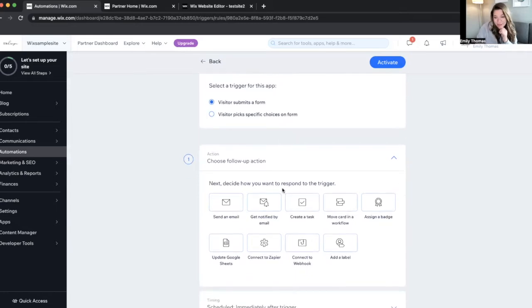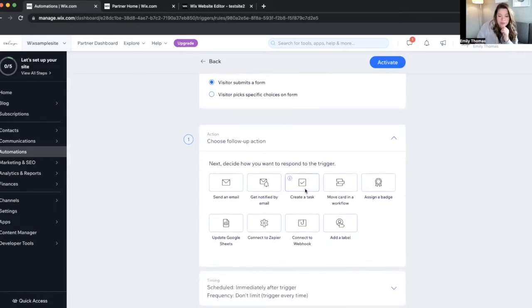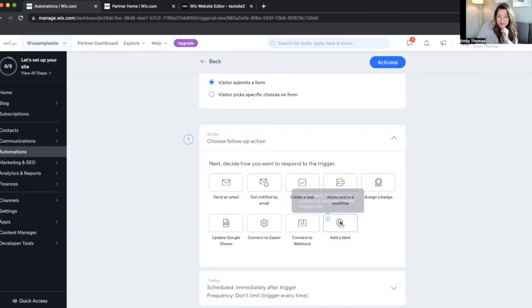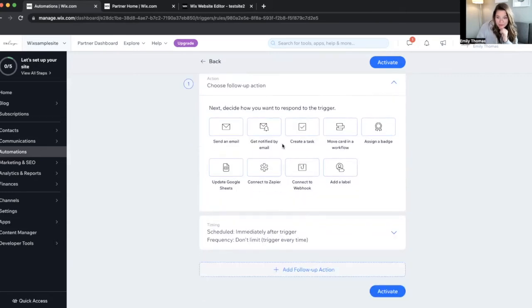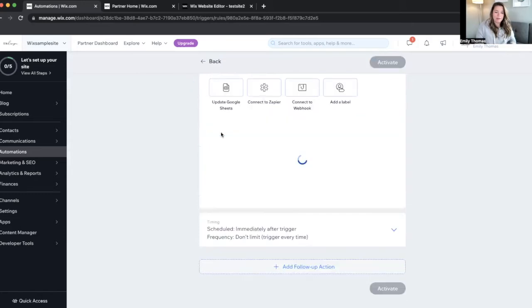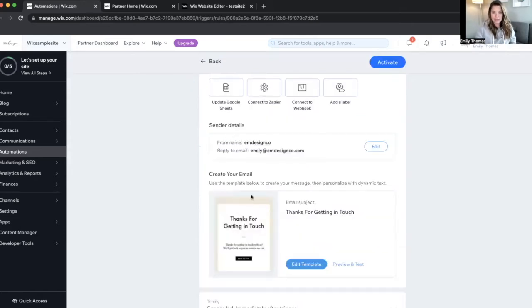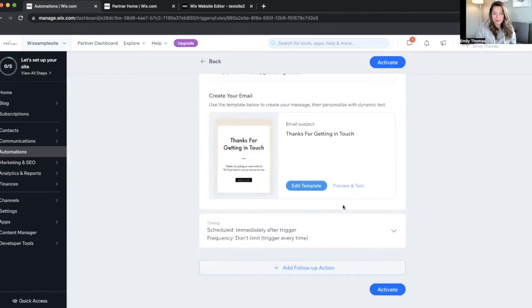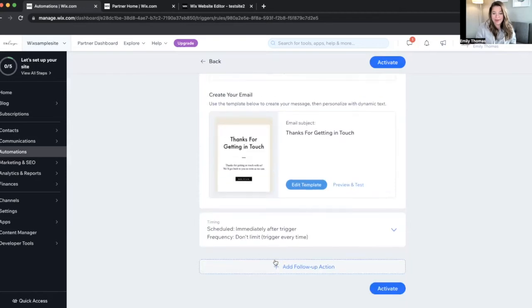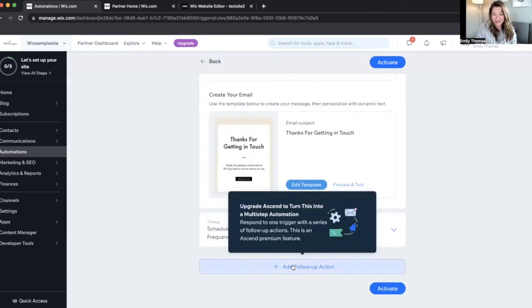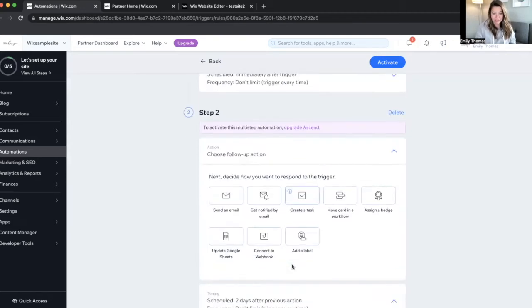Decide how you want to respond to the trigger. Do you want to assign them a badge, create a label, update Google Sheets, send them an email, get notified by email. What do you want to do? So if you want to send them an email, we'll say, thanks for getting in touch. You can edit this template here and then you can actually add another follow-up action.